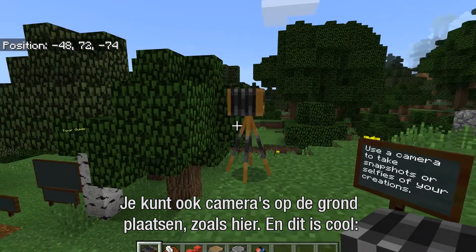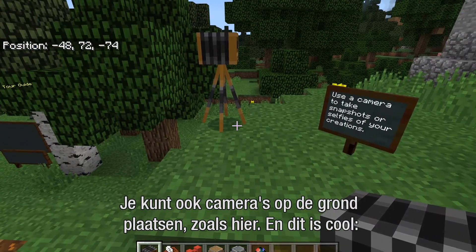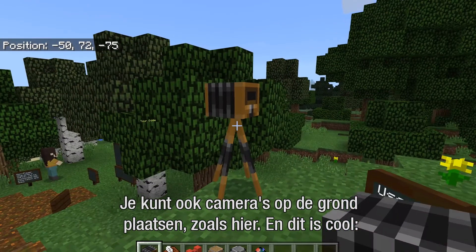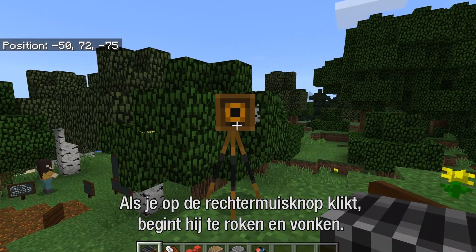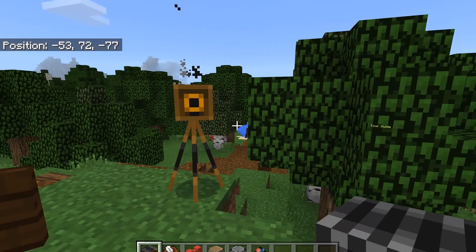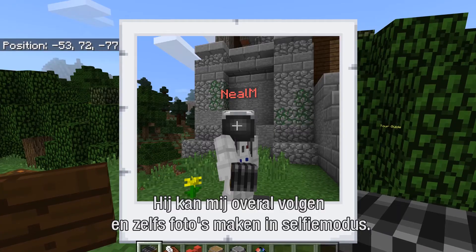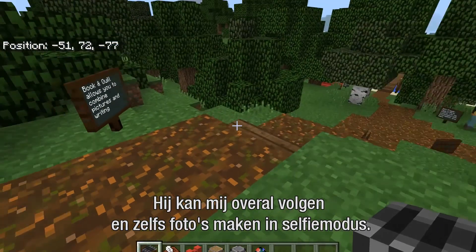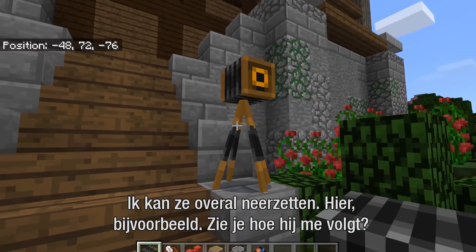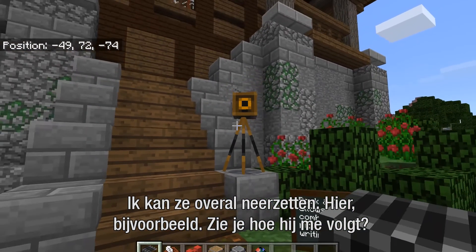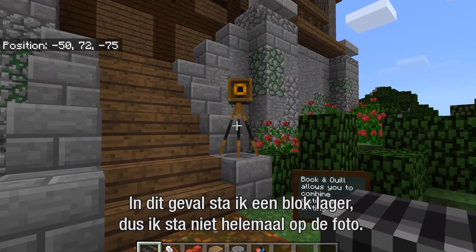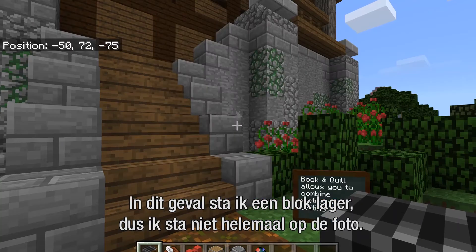You can also place cameras on the ground, as you see right here in front of me, and this is a pretty cool functionality. You right-click on the camera and you can see it starts smoking and flashing. It'll actually track you where you're at in the world and take a picture in almost like a selfie mode, and these can be placed anywhere. So I can place one up here and it'll track me, start flashing, and try to take a picture of the space.